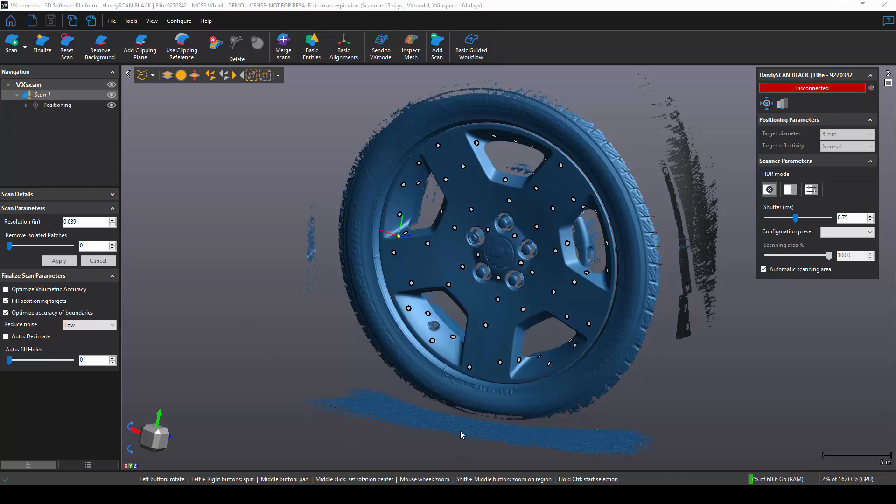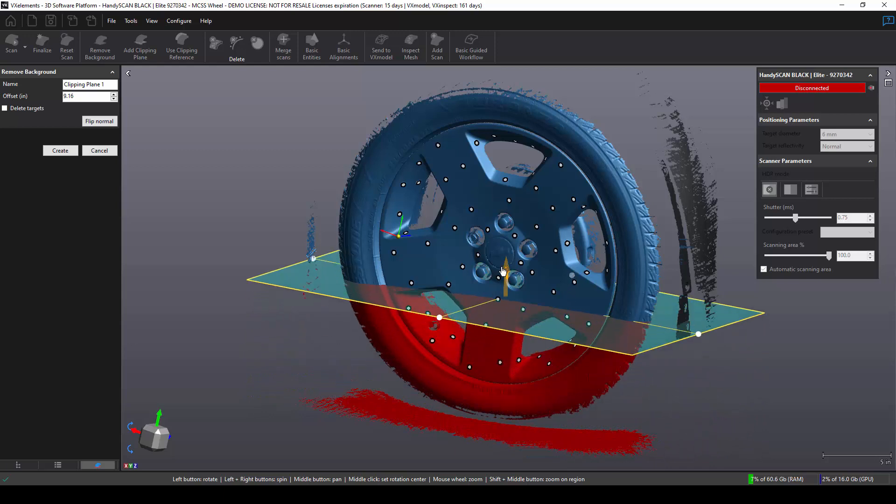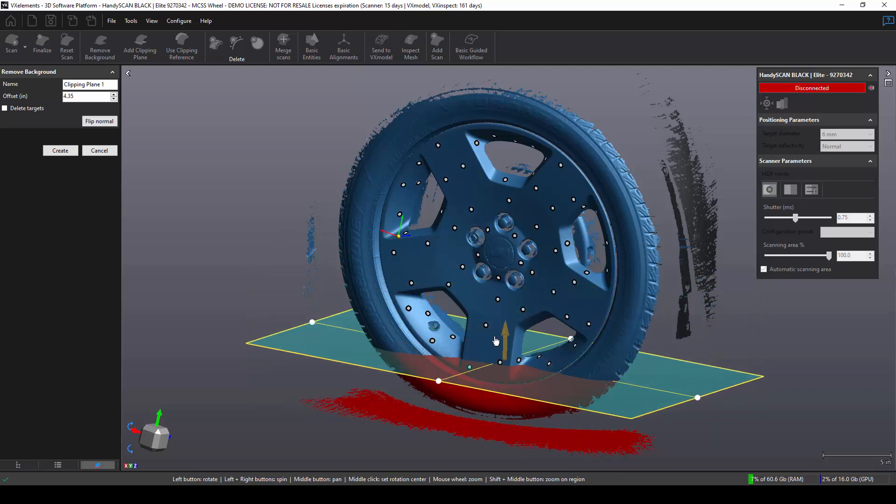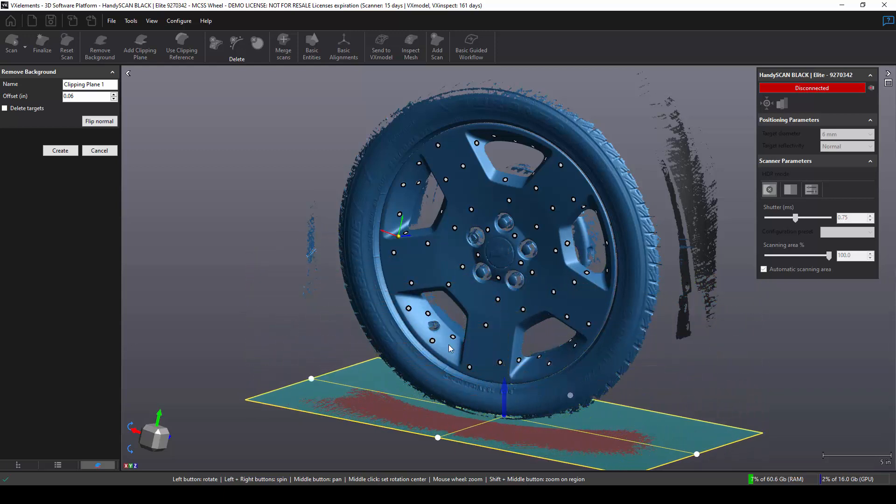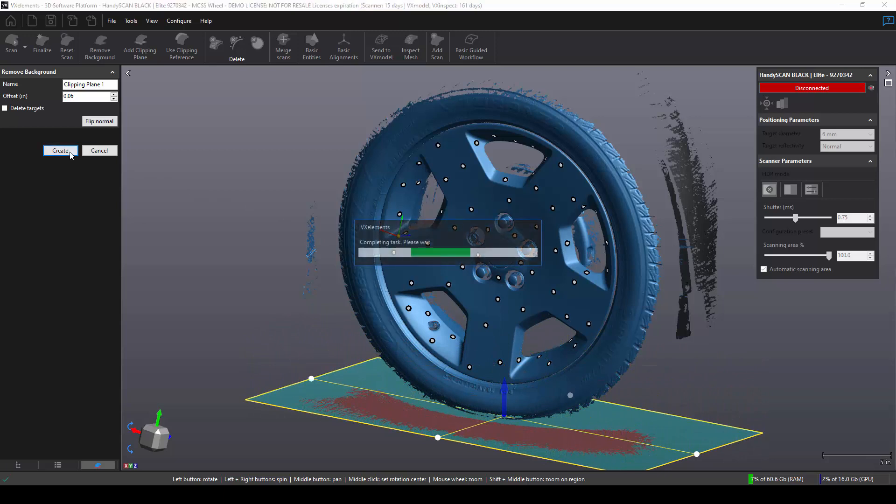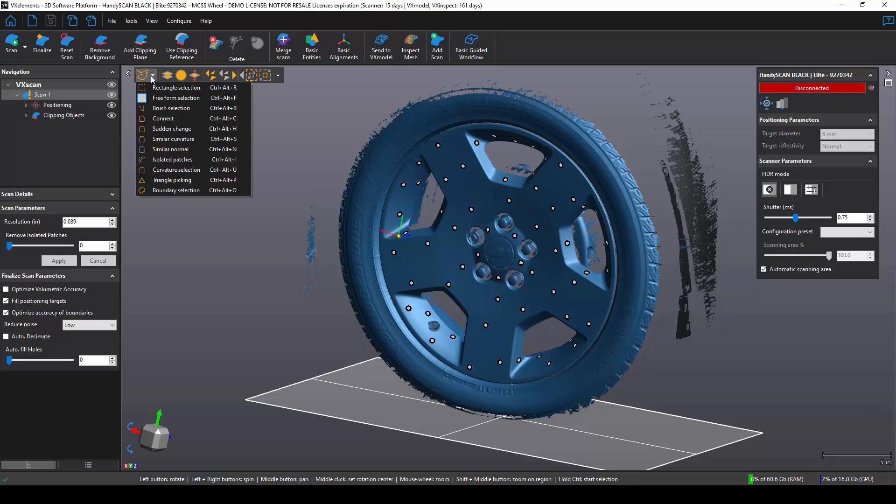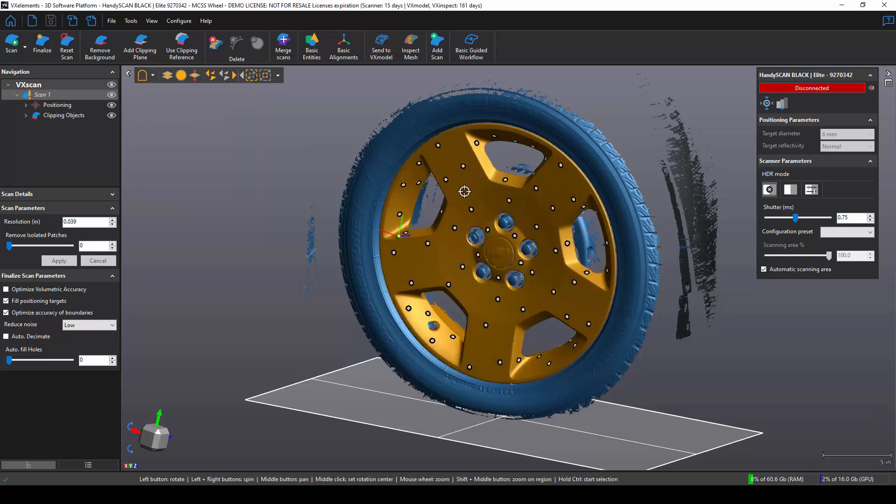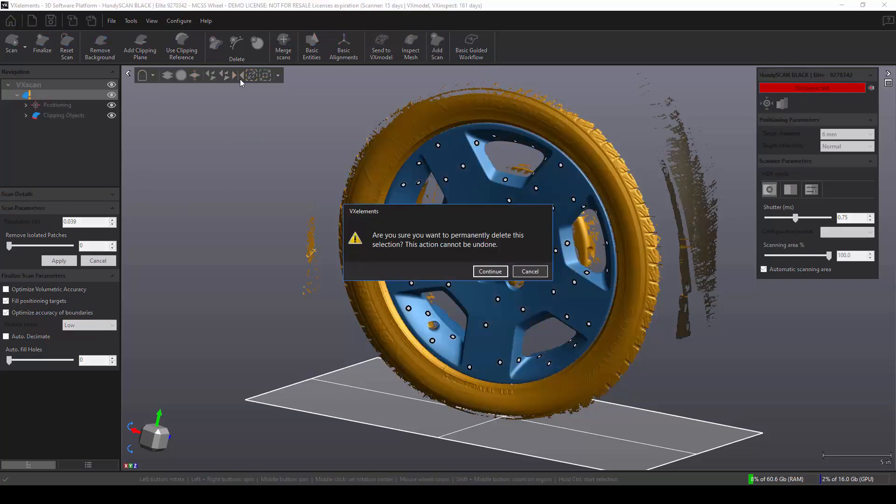As you can see here, I have some extra data floating in space. For that, I can use the new Remove Background tool. The software automatically creates a clipping plane, and I can grab the arrow to specify how much data I want to delete. Then I just hit Create, and the software will automatically crop that data from the scan. Now I can use my Connect Selection tool, select the data that I want to keep, then I click on the Inverse button, and the software will delete all of that extra data.